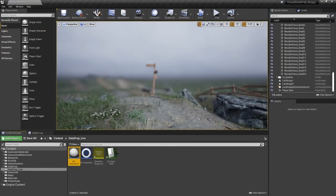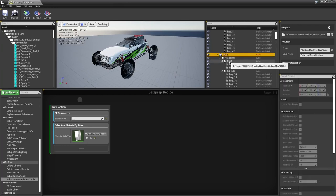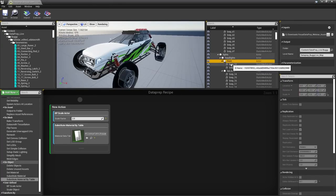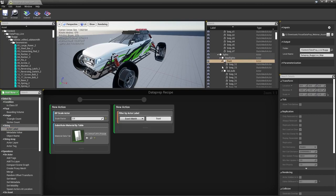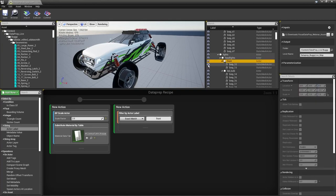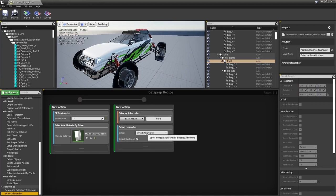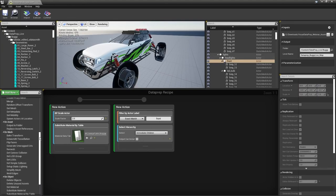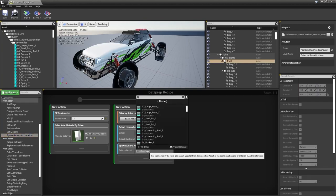Now we need to spawn headlights in the right place. Looking in the outliner, the headlights are under the Front group. We'll filter by Actor Label for the word 'Front', then use Select Hierarchy with Immediate Children — not including the Front actor input itself — to get both front panel children. Then add a Spawn Actor node and select our BP_headlights from the dropdown.